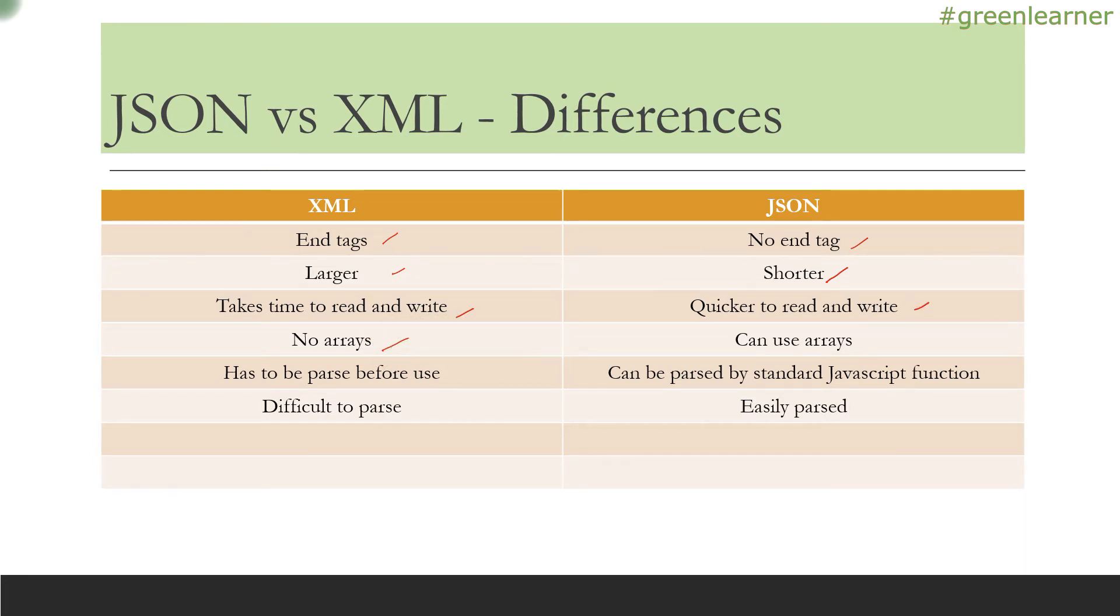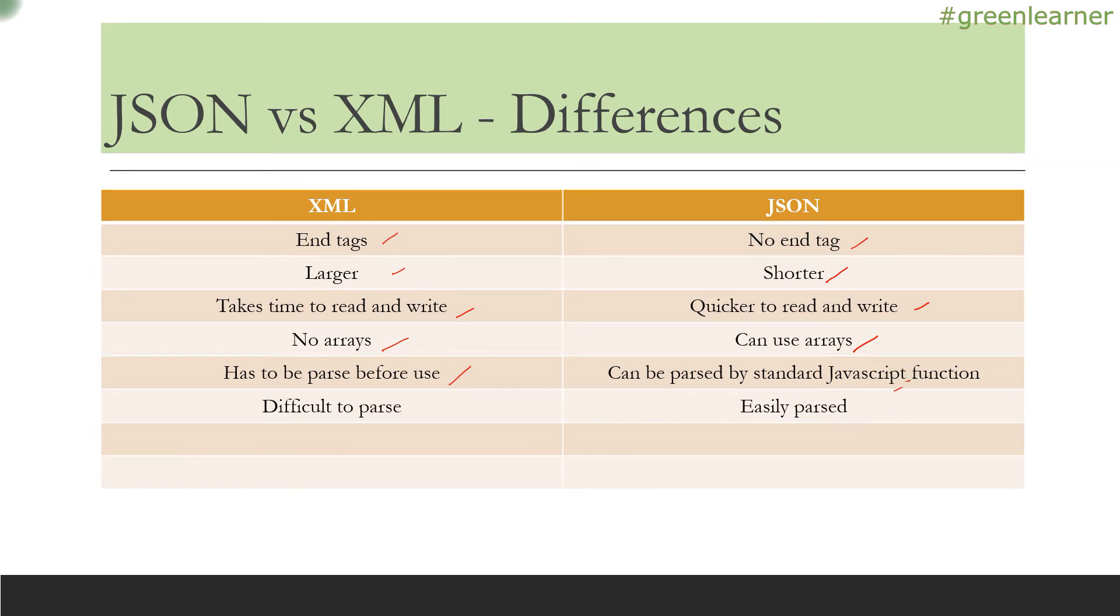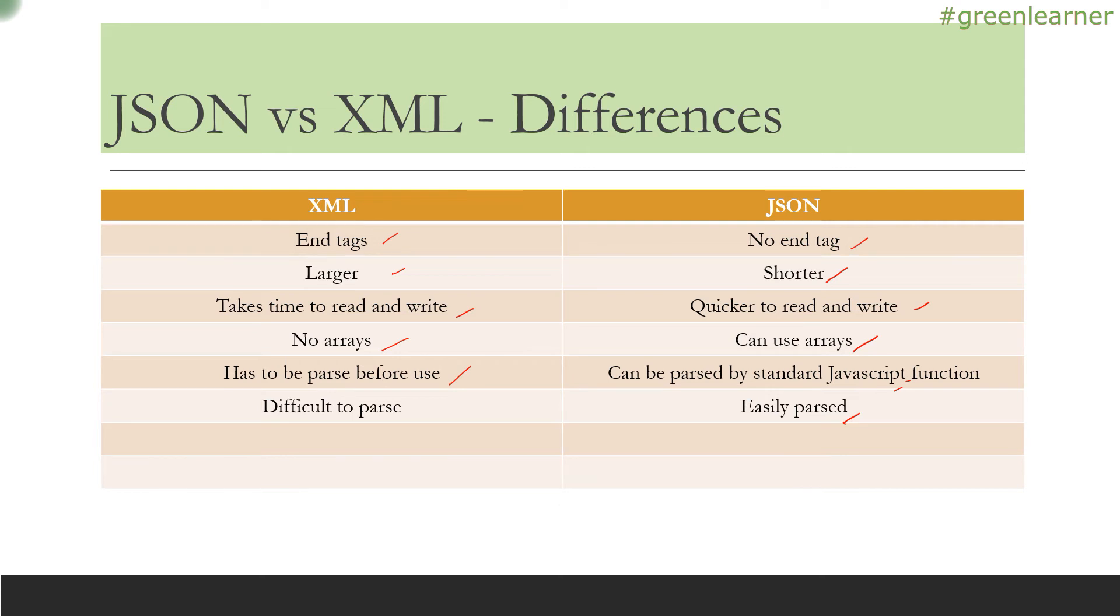There are no arrays in XML—you can use arrays in JSON. XML has to be parsed before you use it. The XML you're generating to interchange data has to be parsed into your respective programming language. But with JSON in JavaScript, where it originated, there are functions that can directly use it. XML is a bit difficult to parse compared to JSON. JSON is easily parsable and only a little bit of code is required.